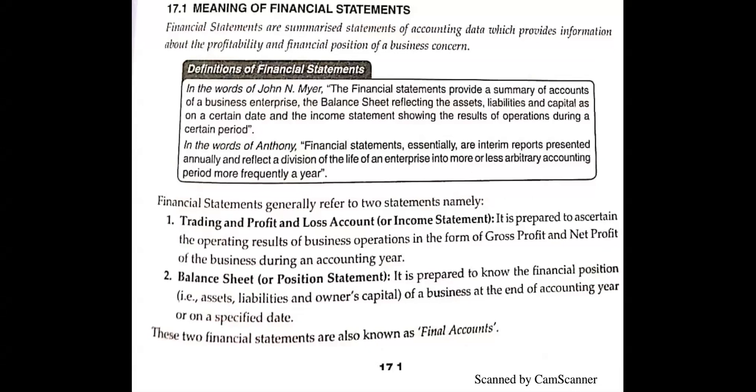Why do we make Trading and Profit and Loss Account? So that we can know the results of business operations — we know that our company has made gross profit and how much net profit in the entire year.